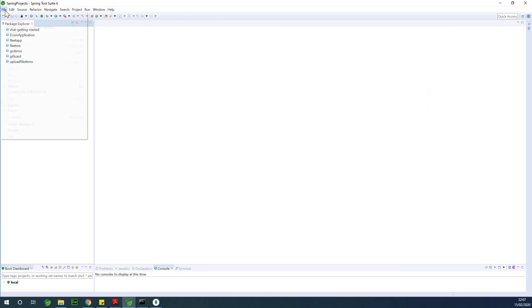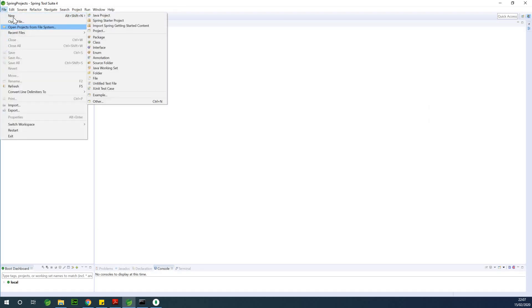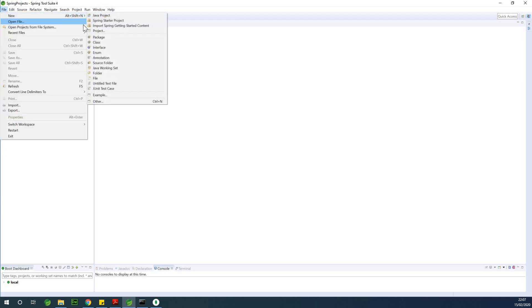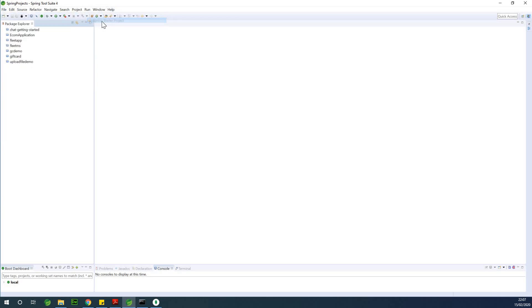It's a Spring application, so I'm going to go to File, New, and go to Spring Startup Project.